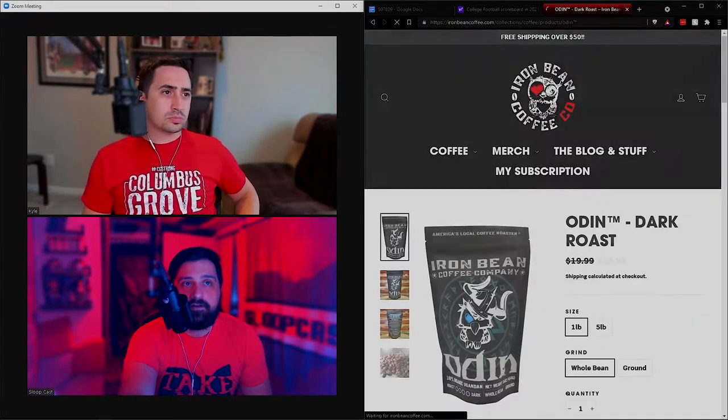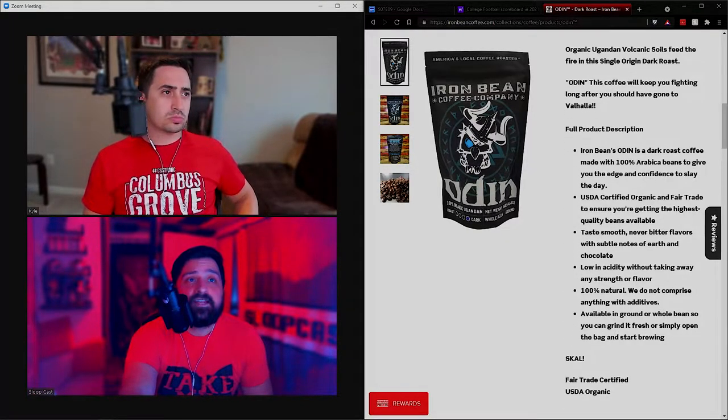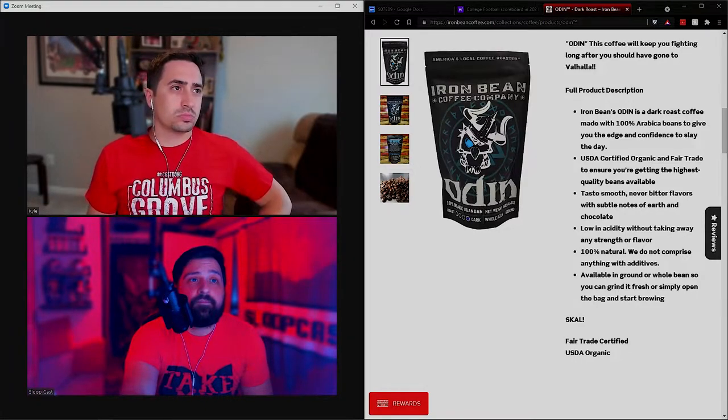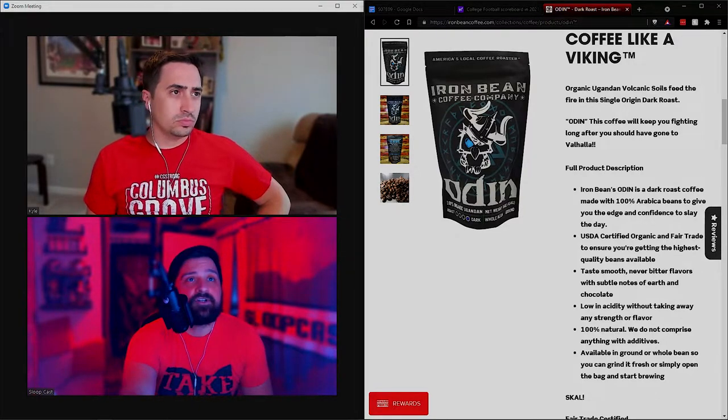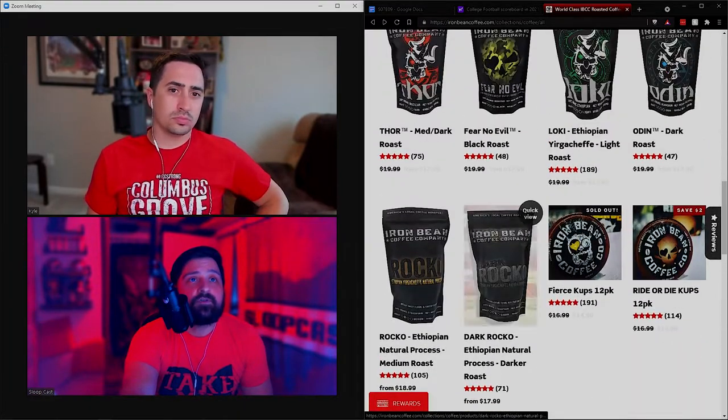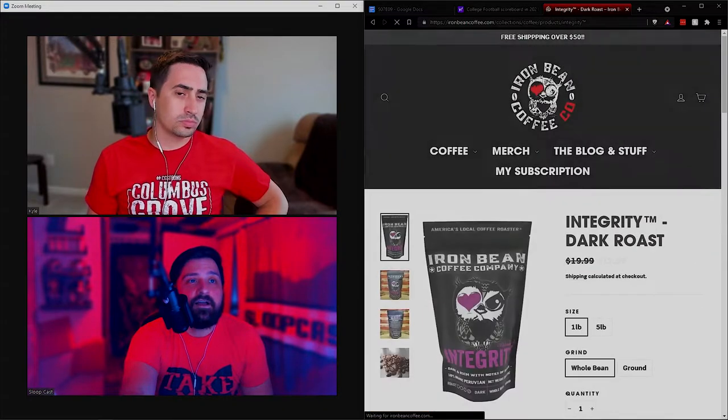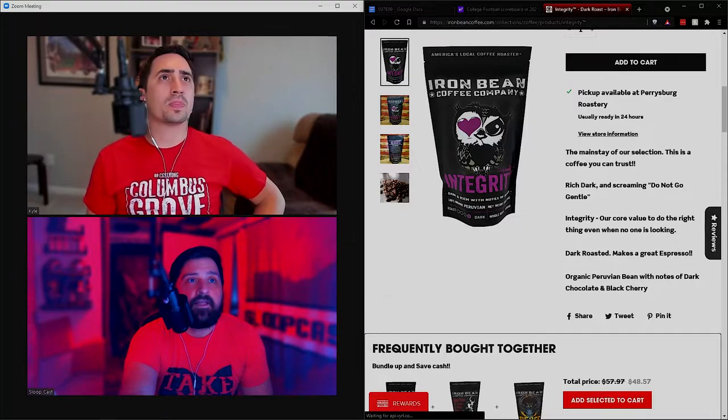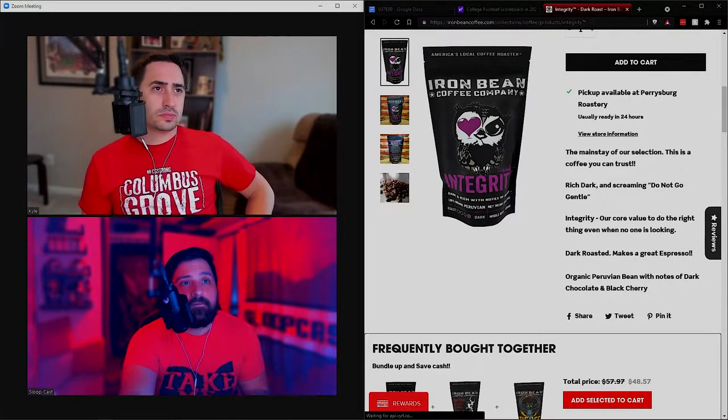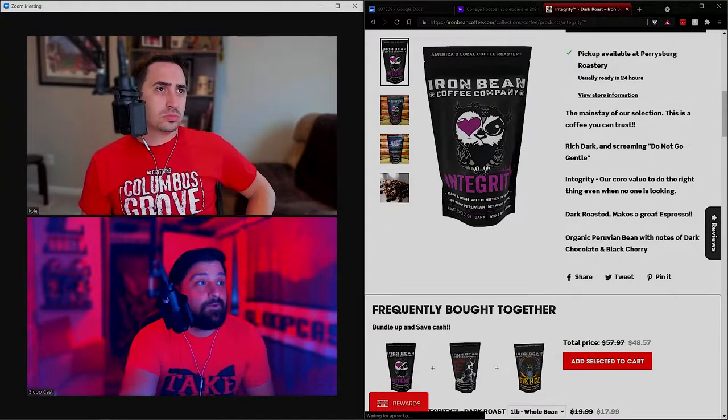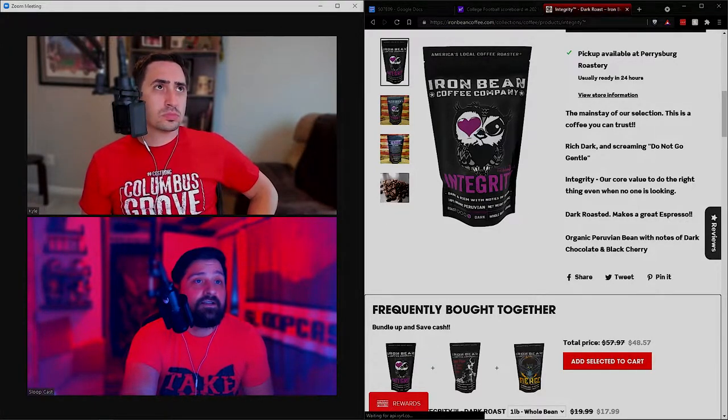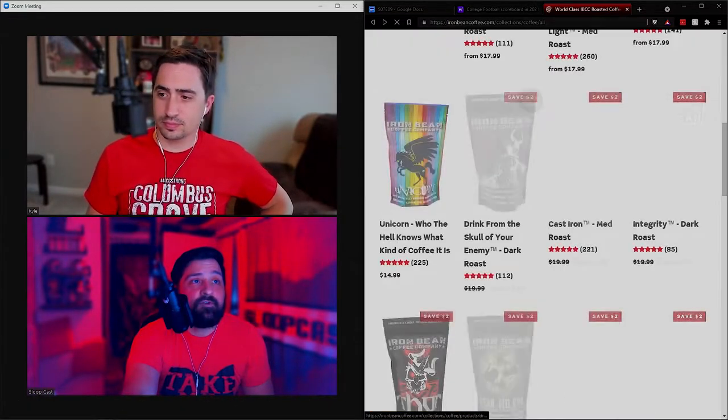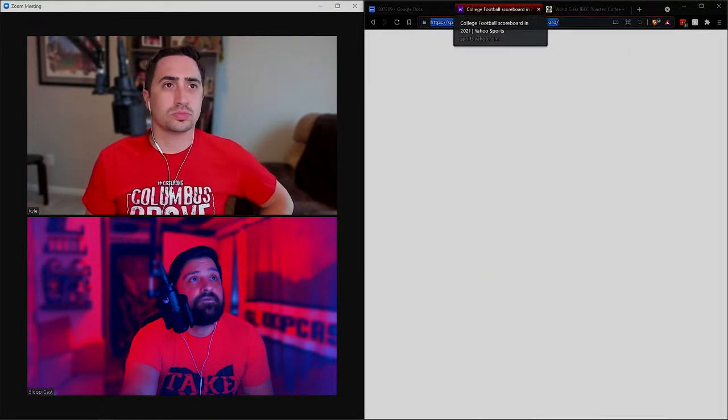Let's find another dark roast. Let's talk about the Odin. I think that's a favorite in our discord. Odin will keep you fighting long after you should have gone to Valhalla. This is a great dark roast coffee. Let's take a look at the Integrity. The Integrity is the flagship roast of the Iron Bean Coffee Company. Rich, dark. This is also what they would suggest if you were making an espresso. Organic Peruvian beans, notes of dark chocolate and black cherry. Iron Bean Coffee Company, America's local coffee roaster.